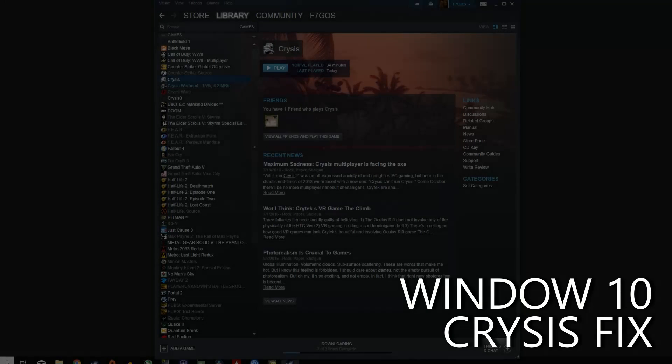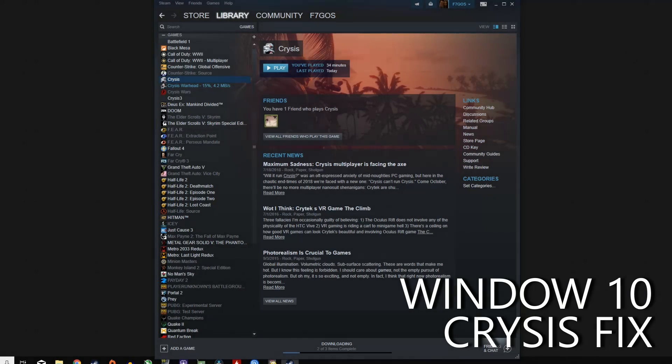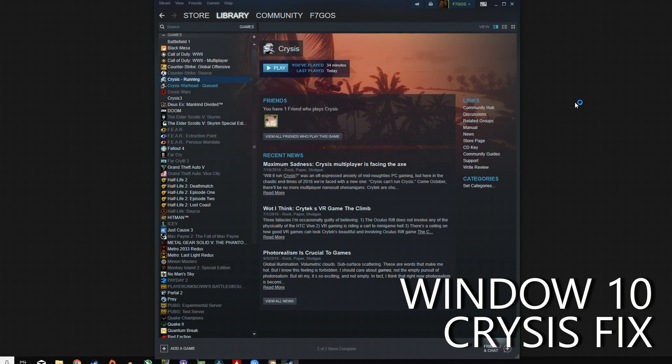Hey folks, today we're going to be getting Crysis, the original Crysis from 2007, to run on Windows 10.